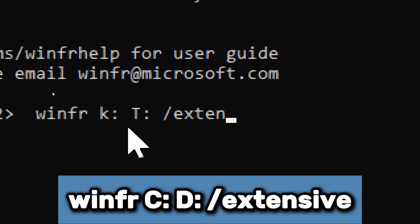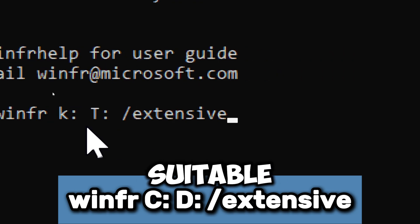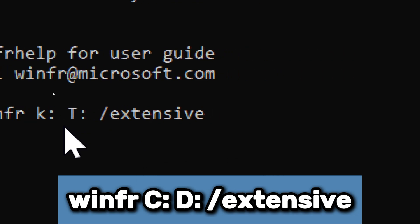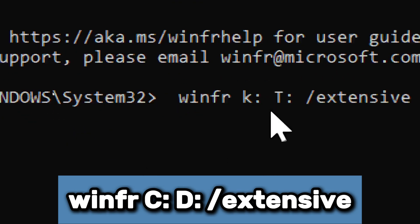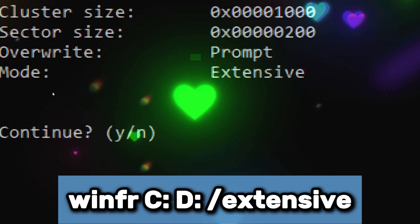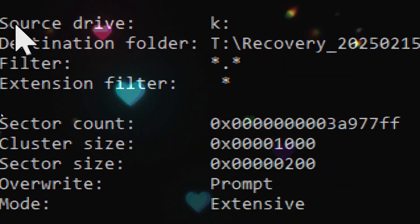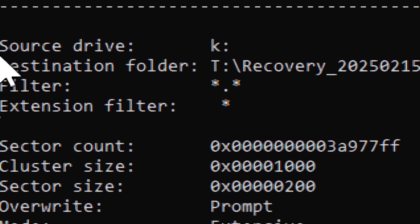Extensive performs a deep scan. Suitable for formatted or corrupted drives. On execution, you will see the recovery settings.